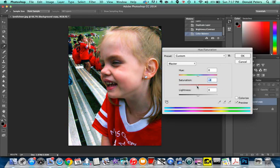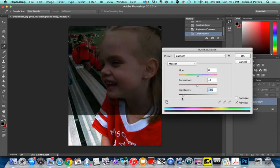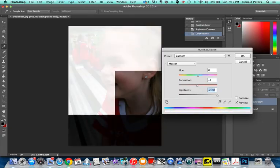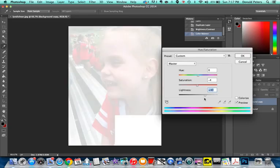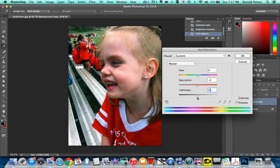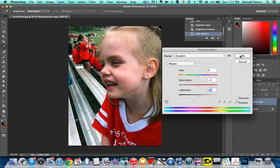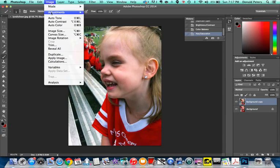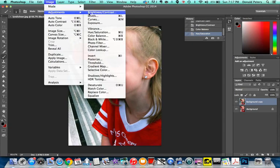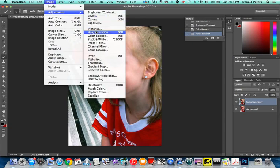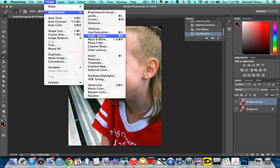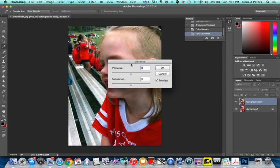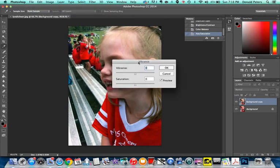Again, slide adjustments help a lot. All the way down to black, all the way up to white. Slide adjustments help a lot. So we did vibrance, we did hue saturation, we did vibrance.